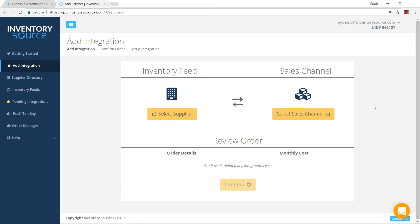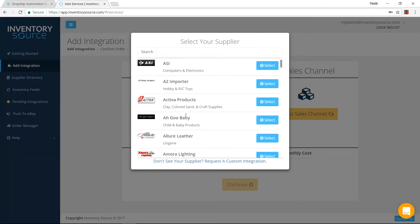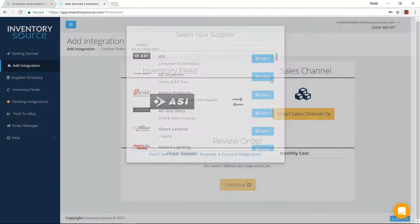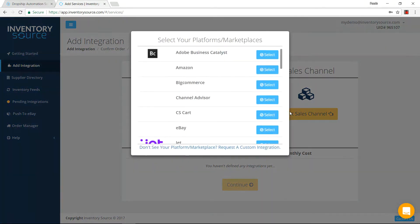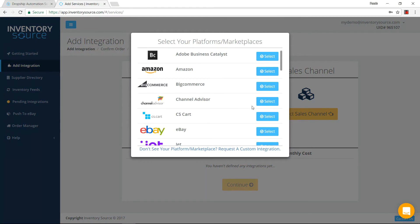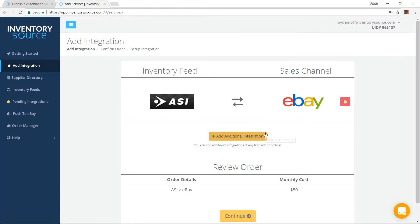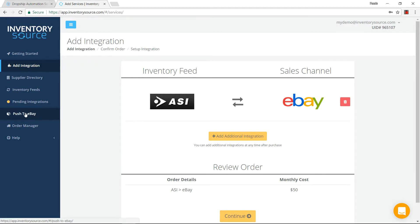Today, I'm going to show a little bit more about our push to eBay tool, which you have access to whenever you purchase an integration from your dropship supplier to the sales marketplace eBay. Whenever I click continue here and purchase this integration, you now have access to our push to eBay tool, which you can access here on the left side.